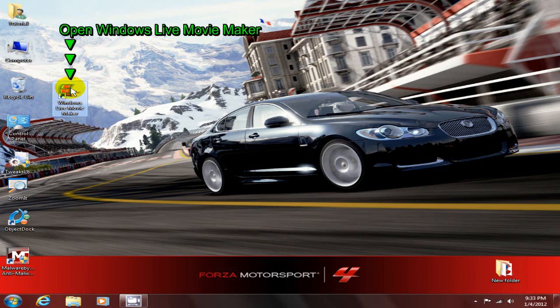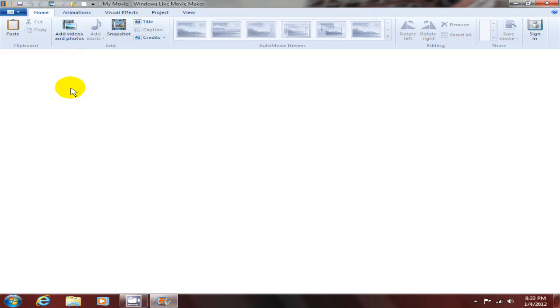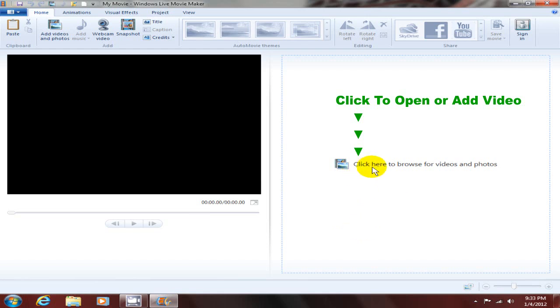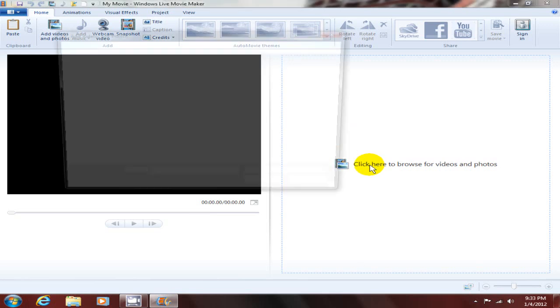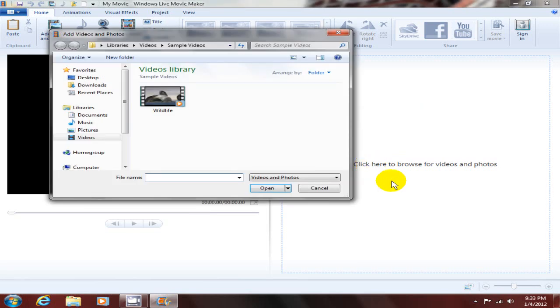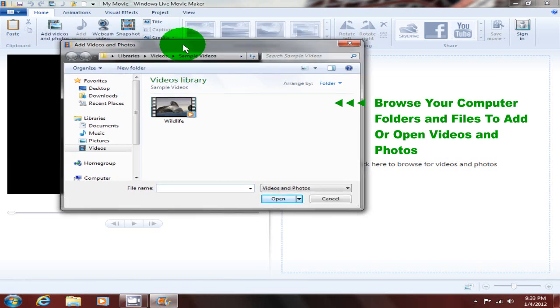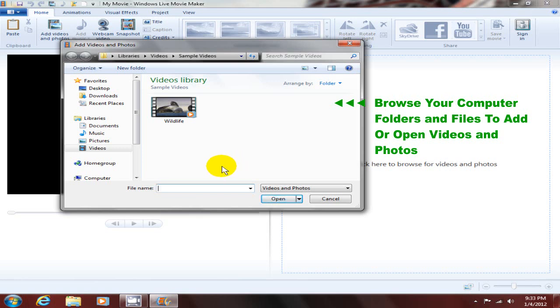Once I have Windows Live Movie Maker open, I'm gonna click here to browse for videos and photos. That opens up an add videos and photos window that allows me to go out and even open a movie that I already have on my computer, and that's what I'm gonna do.